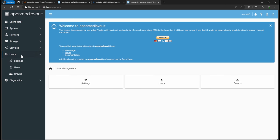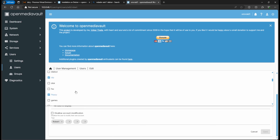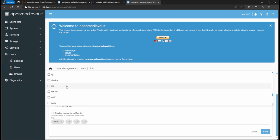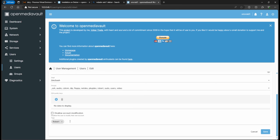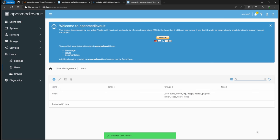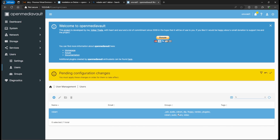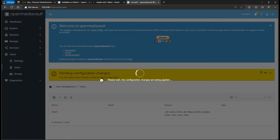Remember the user you created — in my case 'robert'. Go to Users, edit your user, and add the '_ssh' group for SSH access. Also add the 'sudo' group so your account can invoke root. Save and apply.